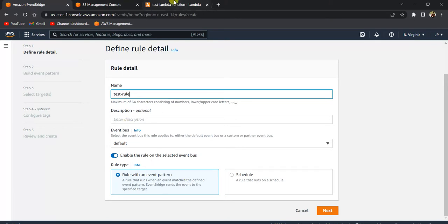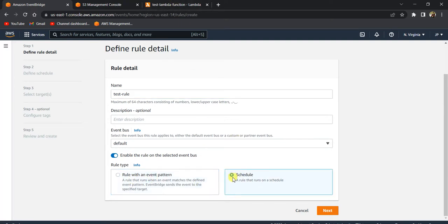You have two options: 'Event Pattern' or 'Schedule'. When you want the target to be triggered based on the occurrence of a particular event, select event pattern. If you want to run the target based on a schedule, select schedule. Since we want to run our Lambda on a scheduled basis, we'll select schedule and click Next.